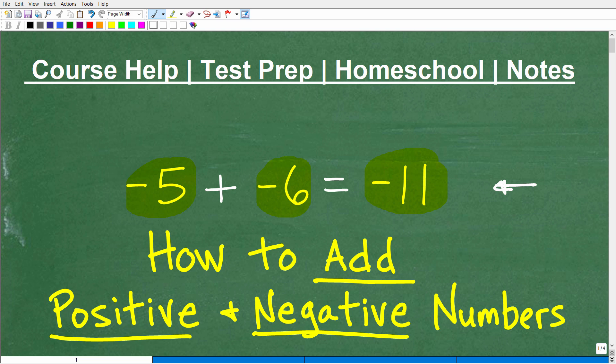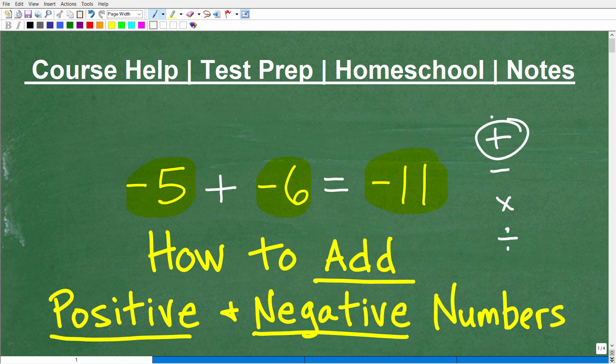But why is that the case? Some of you may know this pretty well. What I tend to find is that a lot of students don't know positive and negative number rules as well as they think. So we're not only talking about addition, we're talking about subtraction, multiplication, and division. This video, I'm only going to be talking about addition of positive and negative numbers.